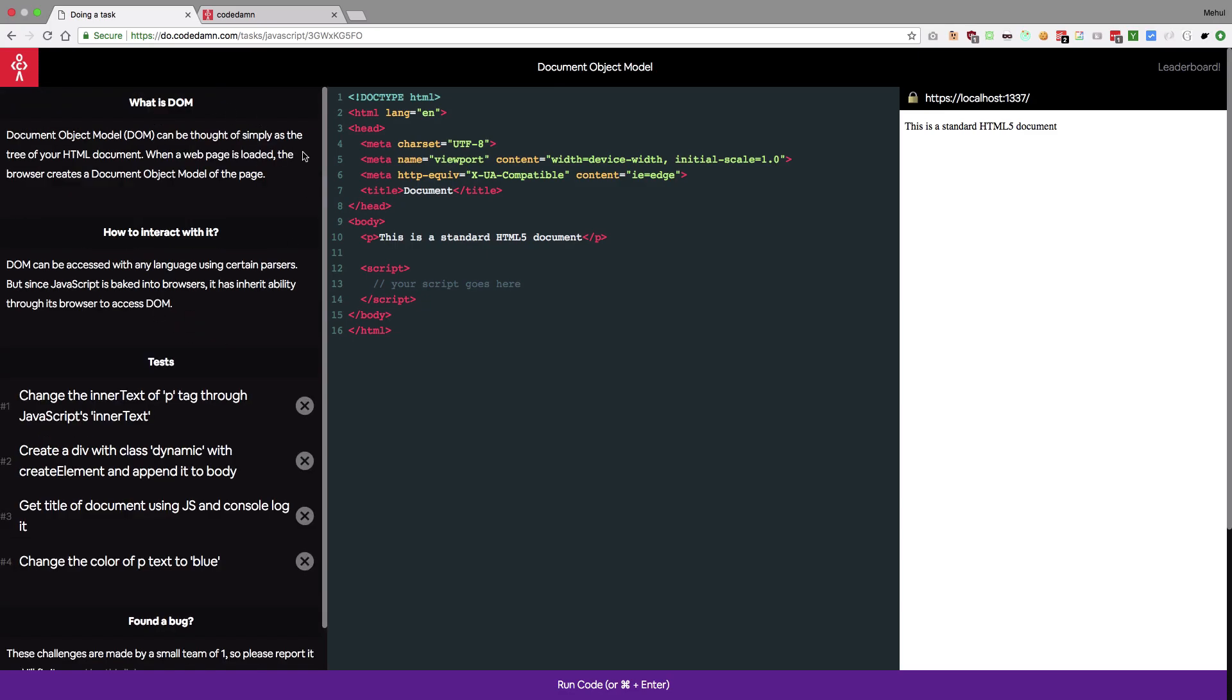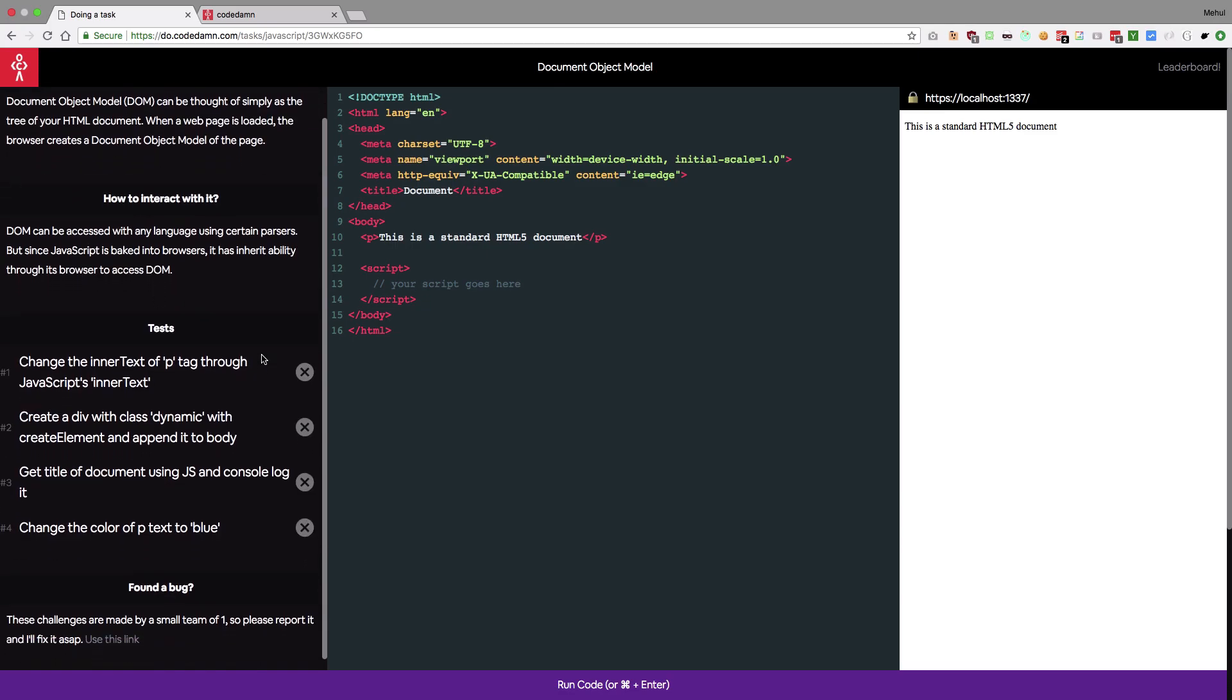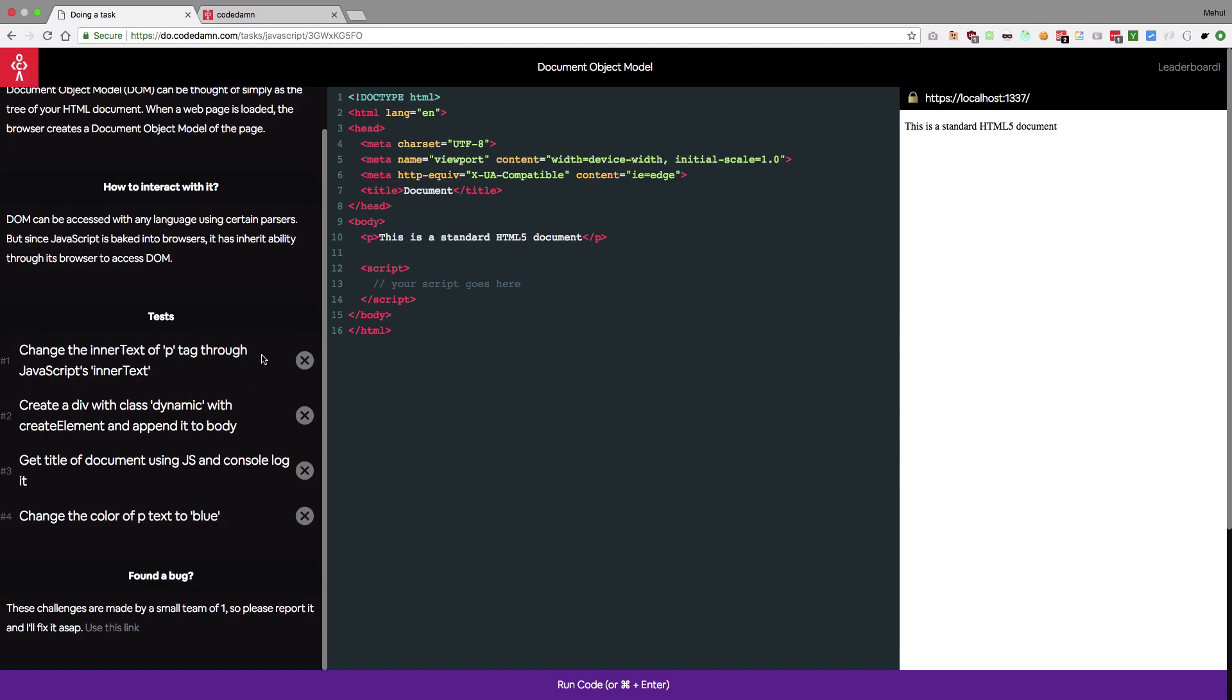I'm gonna skip this one because obviously that's what I have written so I know about that. So it says change the inner text of p tag through JavaScript's inner text. We see here's a p tag which is rendered on the document. This is basically your iframe kind of thing which shows whatever you're writing in here.